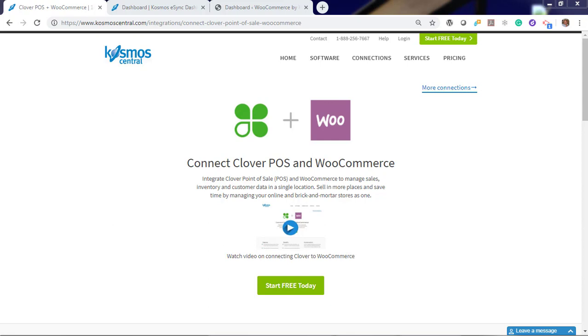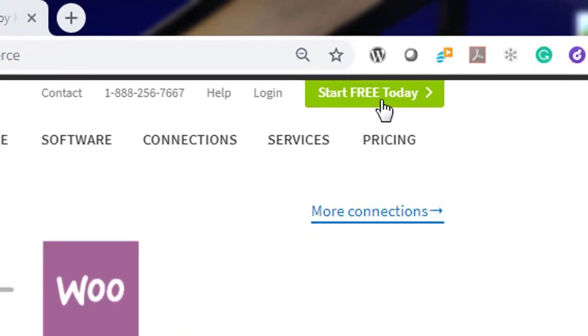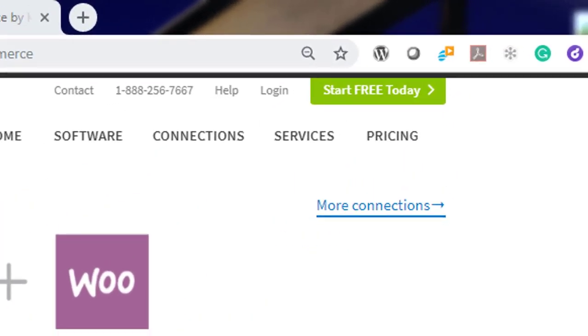Cosmos eSync connects your shops, restaurants, bars, retail stores to accounting, Point of Sale, ERP, CRM, and marketplaces. It's easy with eSync. Start your free trial today.